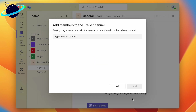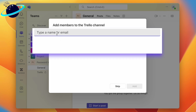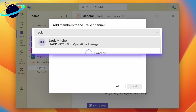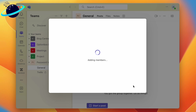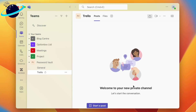On the next page, you can add members to the channel. If you set the team to private, people you're adding to channels must first be added as team members. But once they've been added to the password vault, you can add them to the channels here, or you can skip and add them later. When you've added the channel members, click Add.